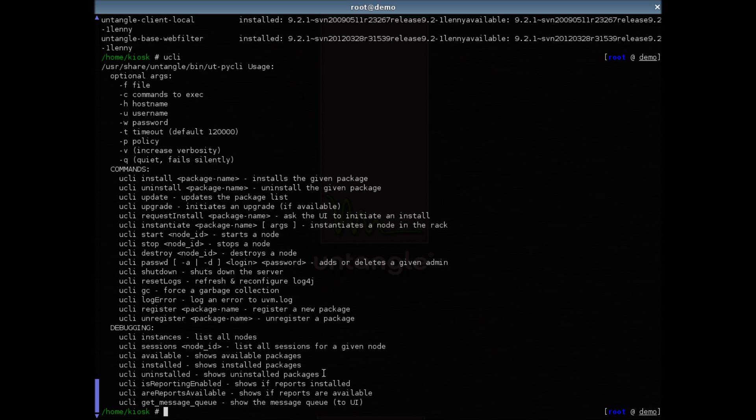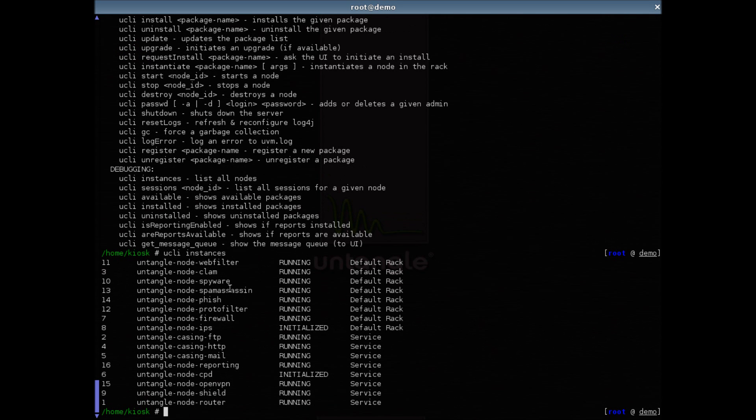I am now going to uninstall the captive portal module with Euclid commands. First I list all the instances. Then I run Euclid uninstall and the captive portal package name.